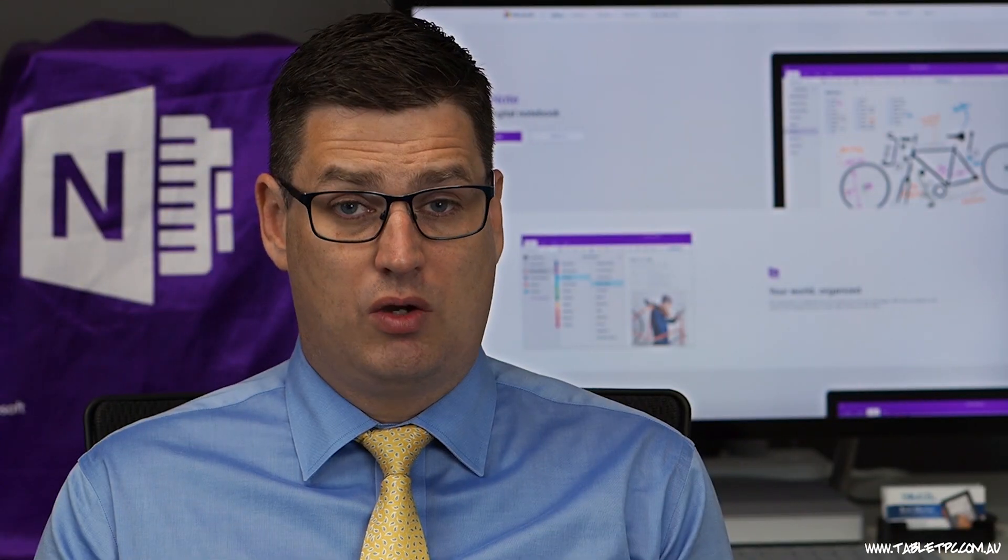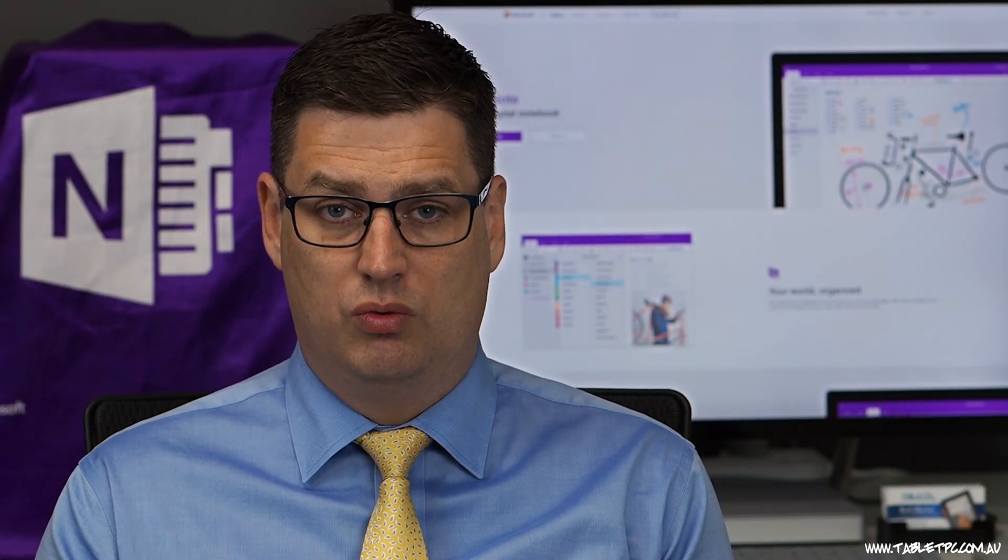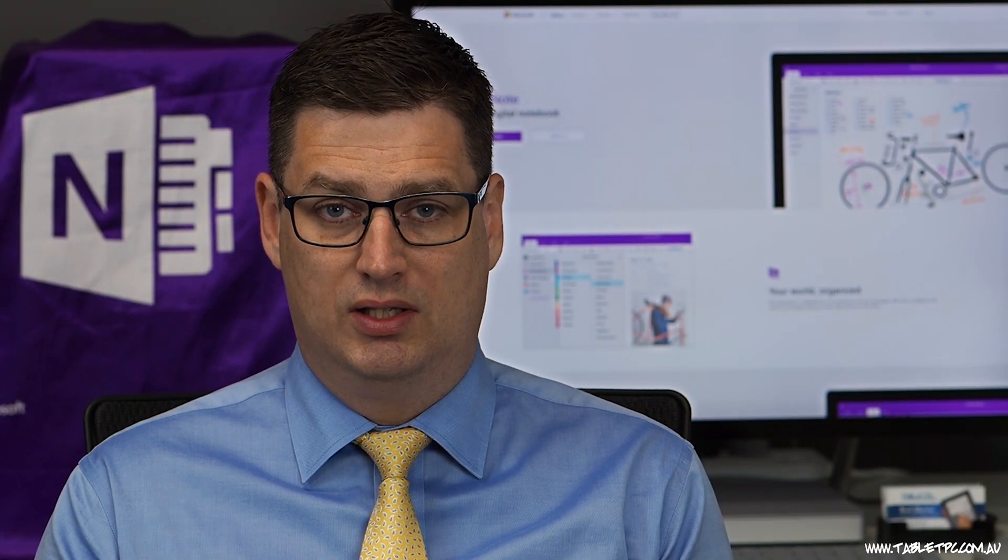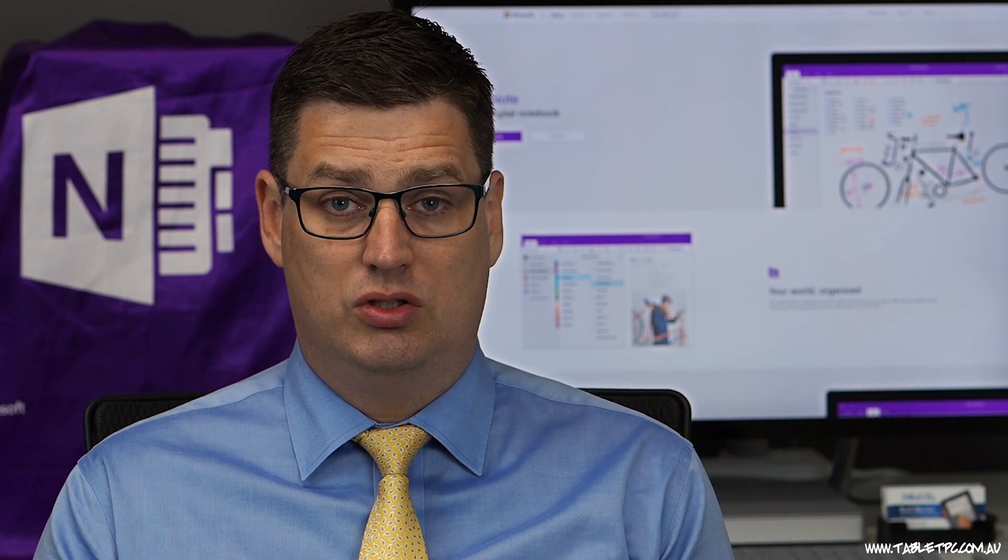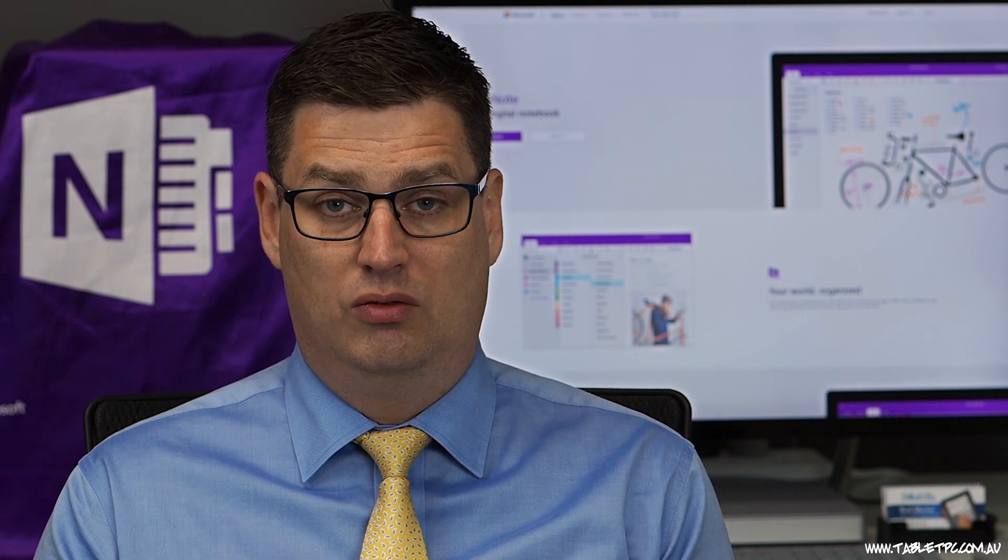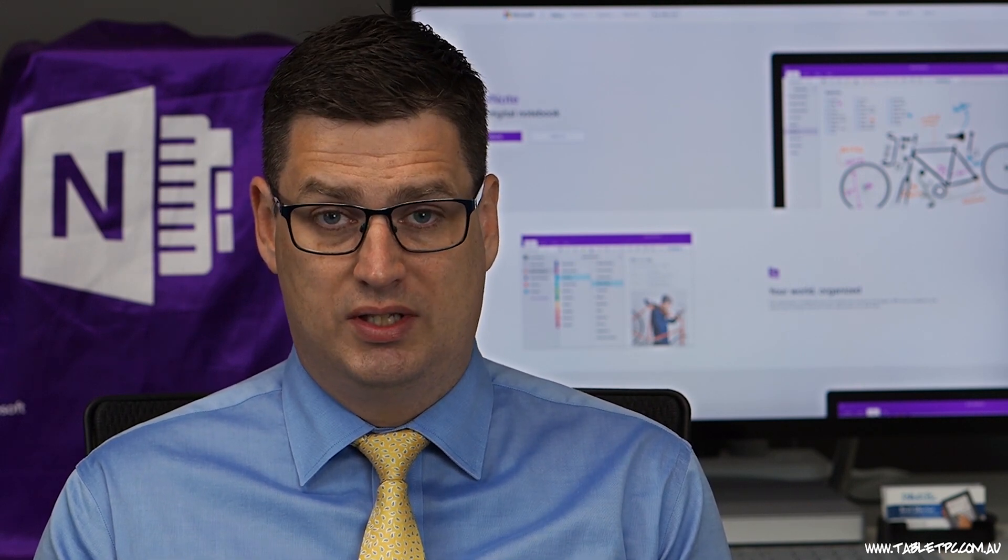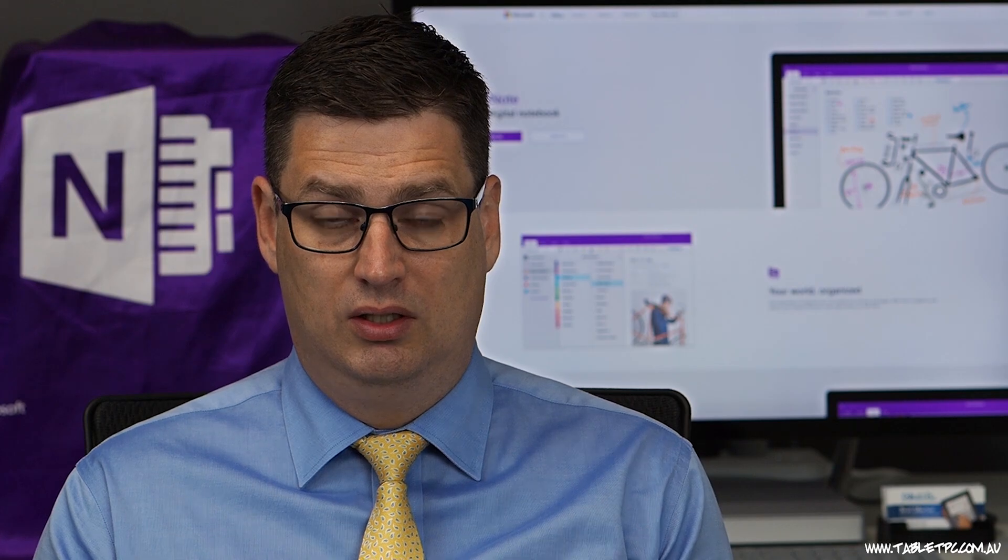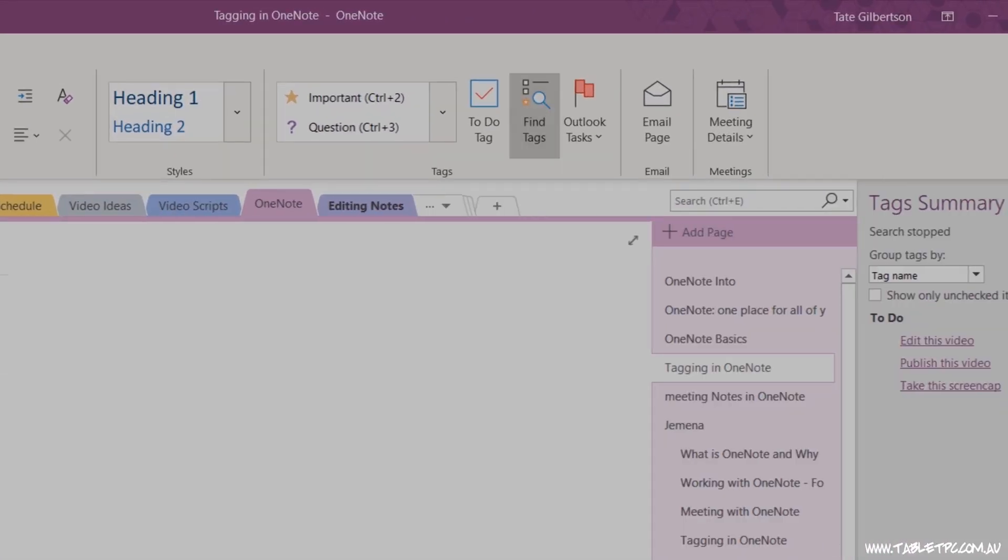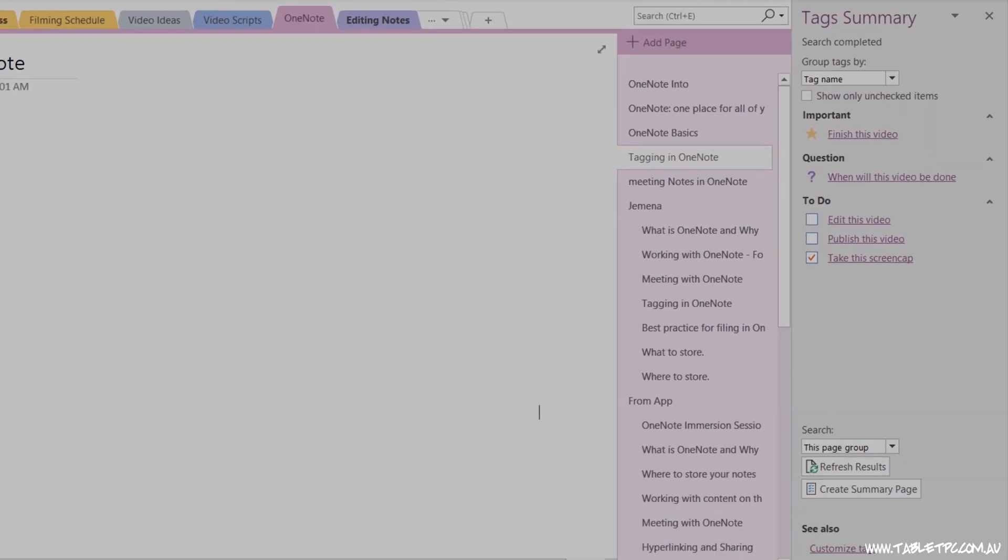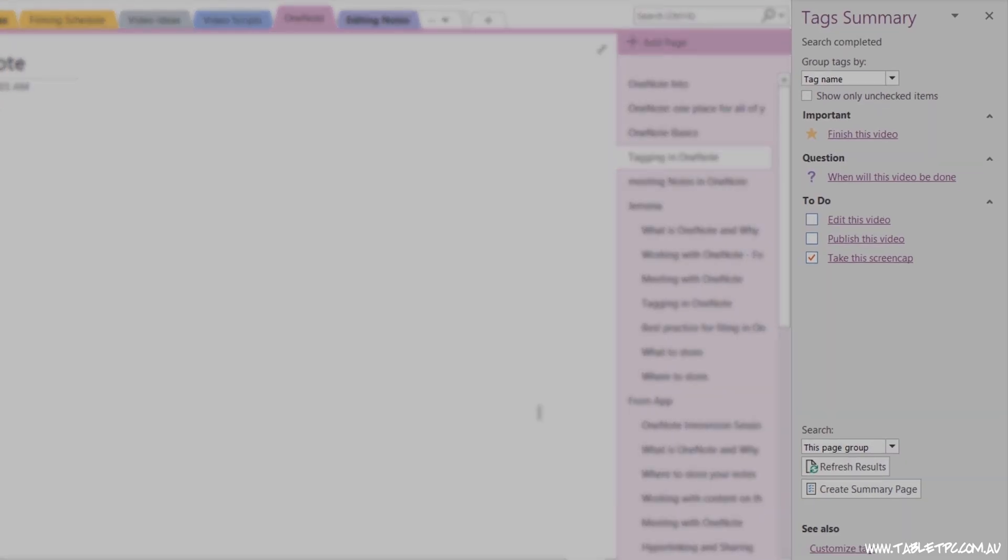I guess the question is, why would you want to tag something in this way? Well, in addition to just tagging, OneNote has the ability to search those tags. To find tags, click on the Find Tags button alongside of the to-do tag, and you'll see a Tags Summary column appears on the right-hand side.